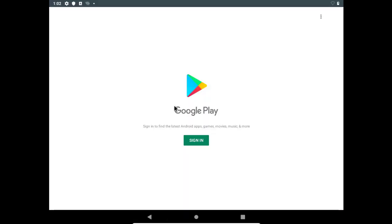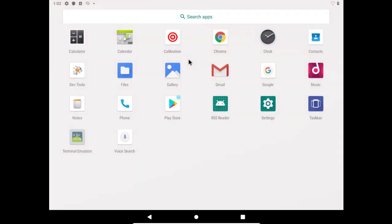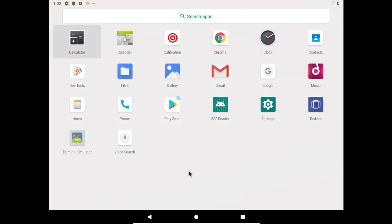If you have Gmail account or Play Store account, so you can sign in from here. Once you have signed in, you can use the application of the mobile in the virtual machine.